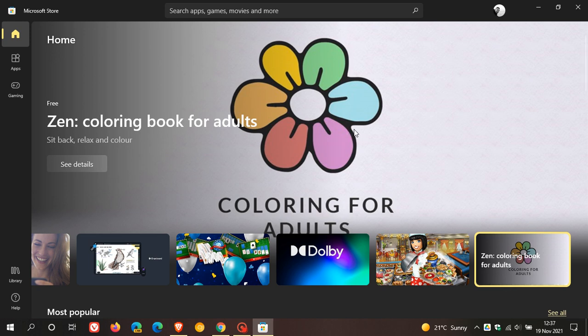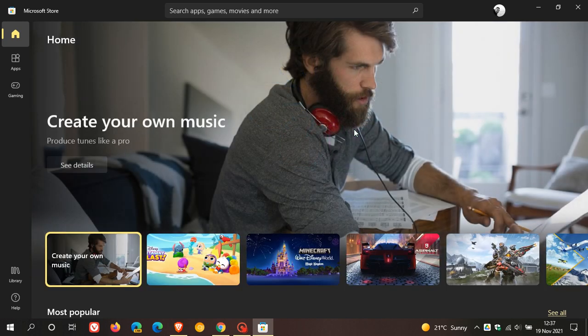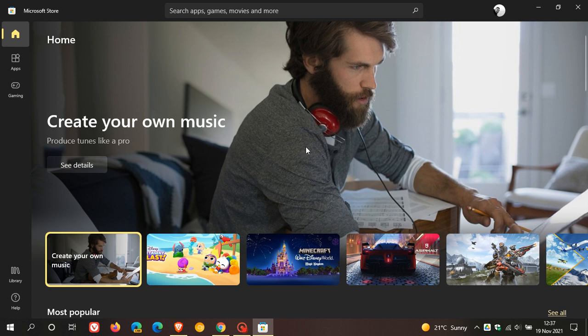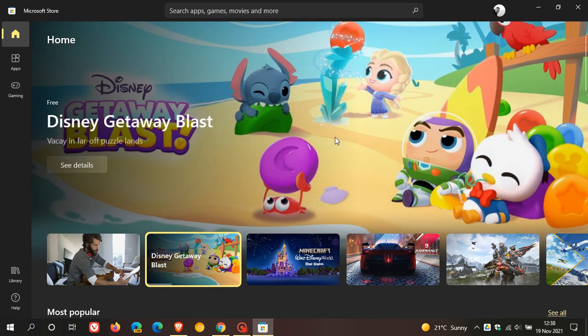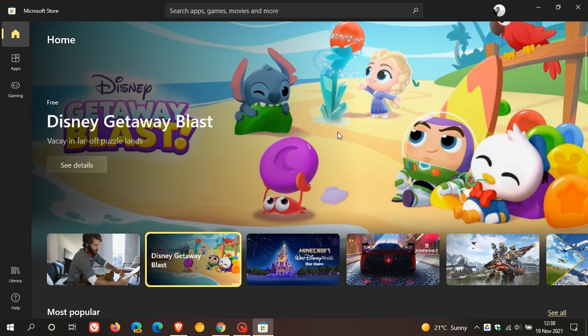Going forward though, a lot of new apps are going to be added to the new store on Windows 10, many of which will be added next year in 2022.